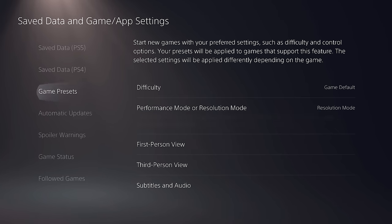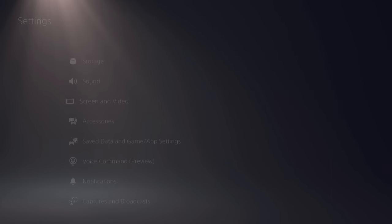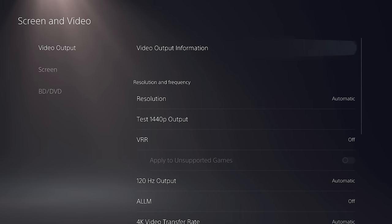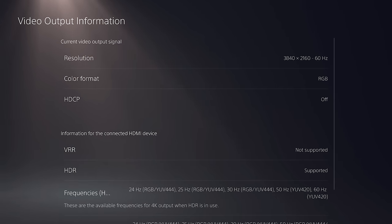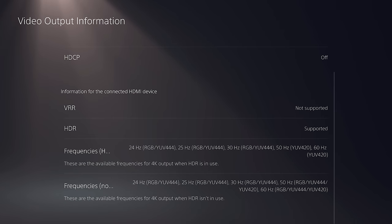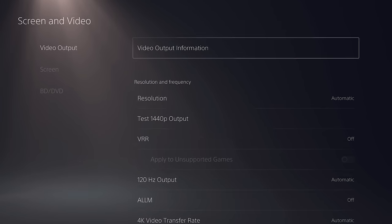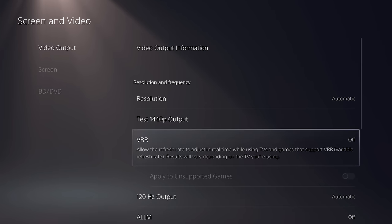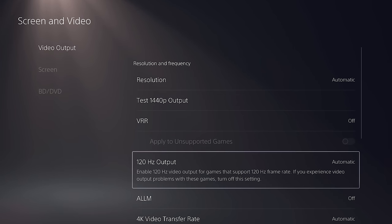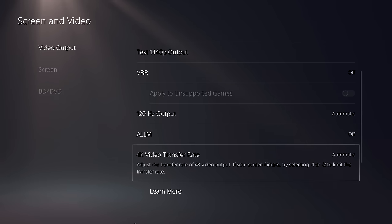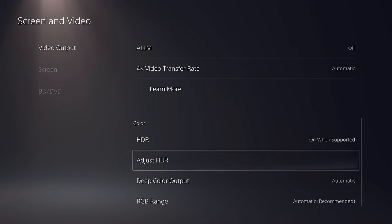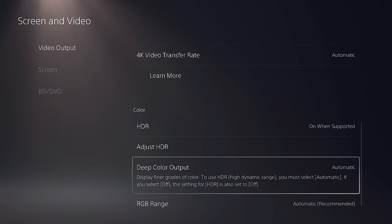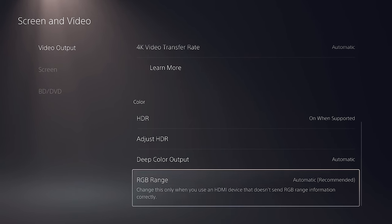But the next thing that you absolutely need to do is go into your screen and video settings and make sure that your PS5's output is optimized for the best graphics. I recommend first setting resolution to automatic, set VRR to off, 120Hz output to automatic, auto low latency mode to off, 4K video transfer rate to automatic, set HDR to on when supported, deep color output to automatic, and RGB range to automatic.